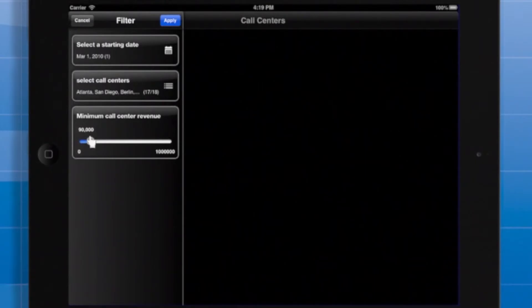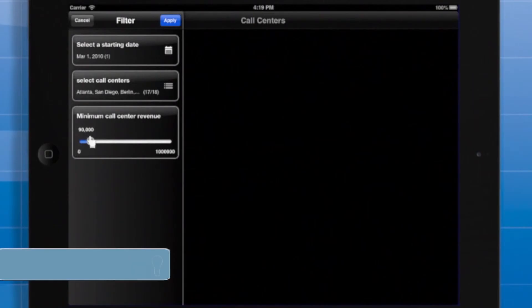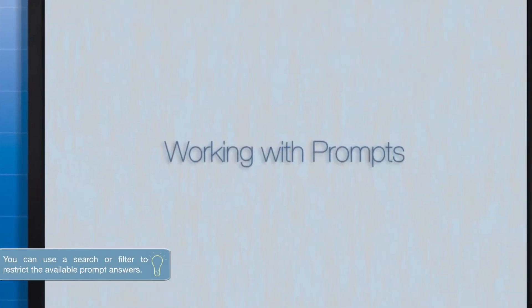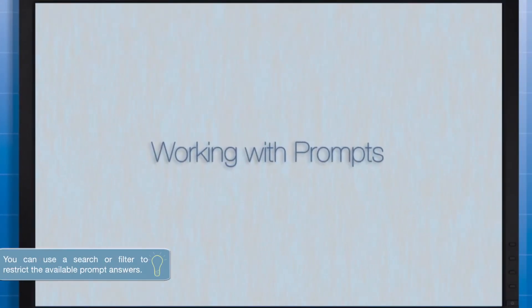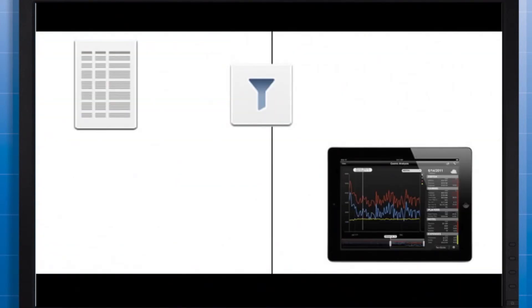The prompt interface might be preferable in certain cases, such as when you need the user to choose from a large number of attribute elements. Here's the most important difference between prompts and selectors. Prompts are always applied as filters, but you have the option to slice data when you use selectors.